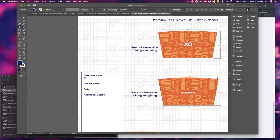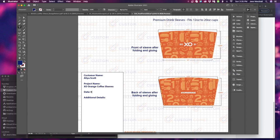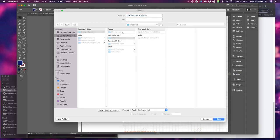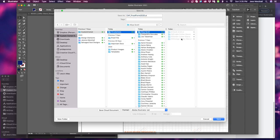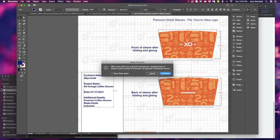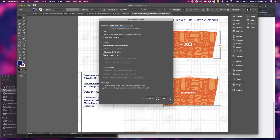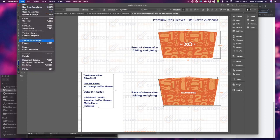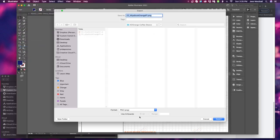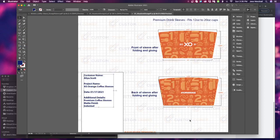So we're going to just finish up the proof here. Aliyah Scott. These are the XO Orange Coffee Sleeves. 10117 2021. Premium Coffee Sleeves. Matt Finished. Indented. Again, we're going to save as orange proof P1 and then file export as JPEG file export. Okay.